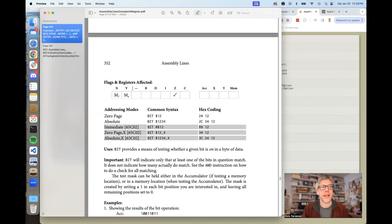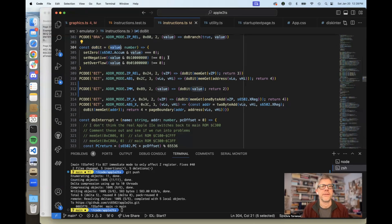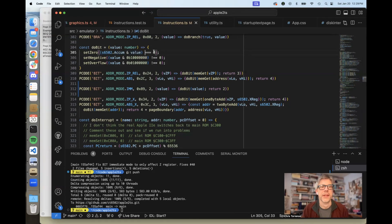Now if we look at the table, the flags and registers affected are: memory is loaded into the N and V flags, and the Z flag gets set depending on the results. None of the other registers get affected. If we go over to my emulator code, I'm now in my instructions.ts file — this is all TypeScript. I have a function called doBit, which is a helper function to handle all of the different addressing modes. It takes the value at the memory location and does a simple AND to test whether the bits match or not. Here we're setting the zero flag — if any bits match, we set the zero flag to off; if none match, when we AND and get zero, we turn the zero flag on. The negative and overflow flags get set to the memory location's bits seven and six.